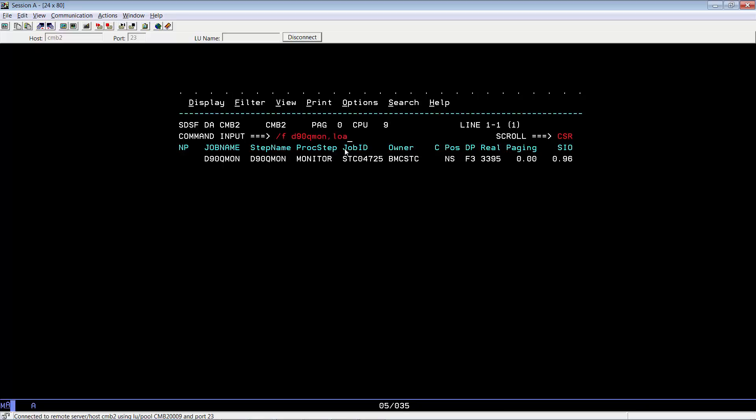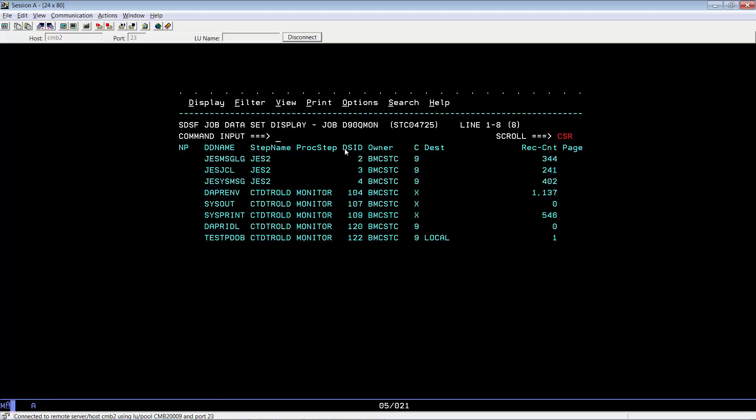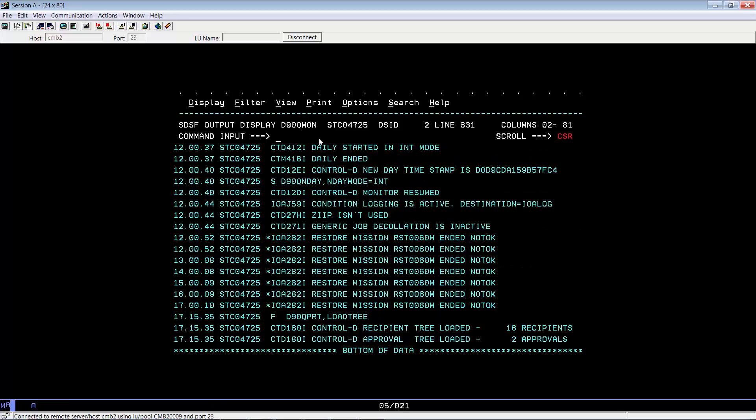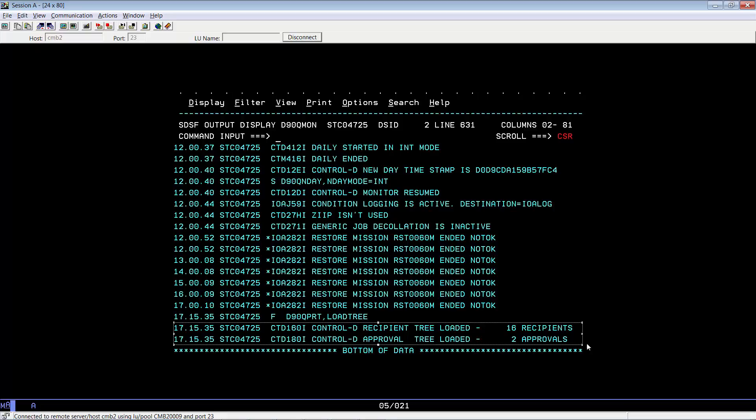To reload the tree for our decolation monitor. Now if we take a look at the latest messages for our decolation monitor, you would see that the recipient tree has been loaded.